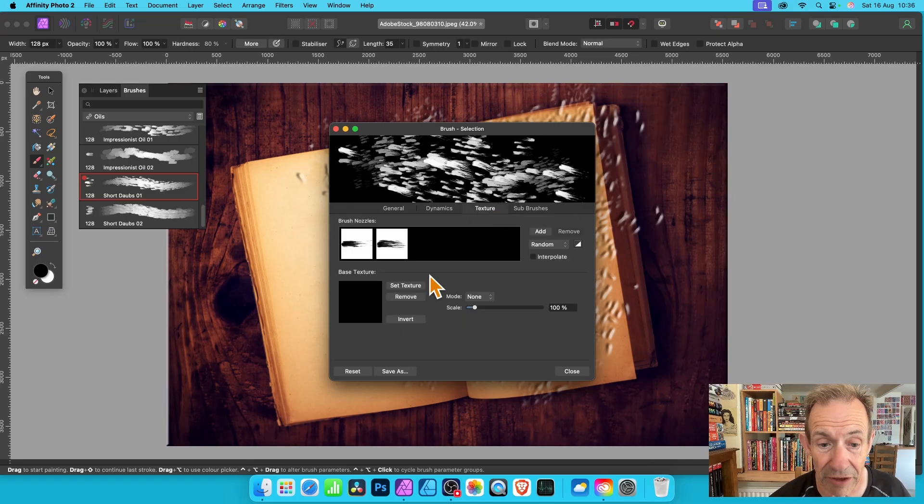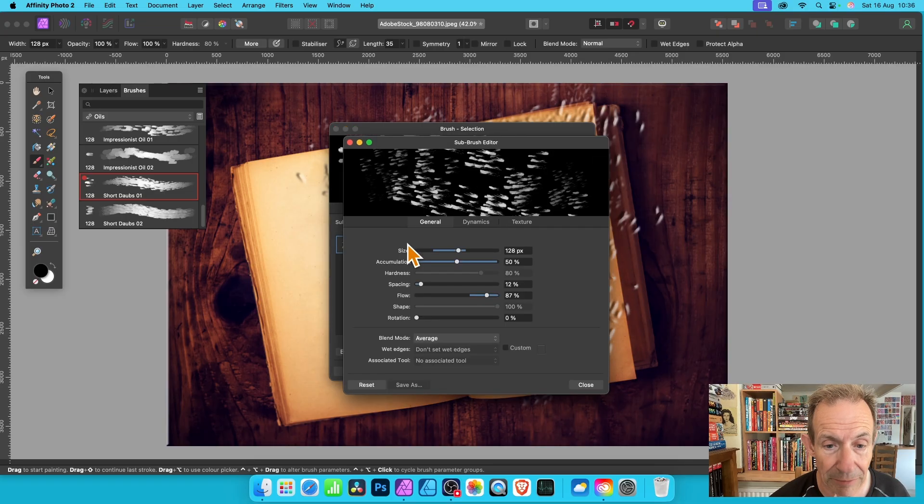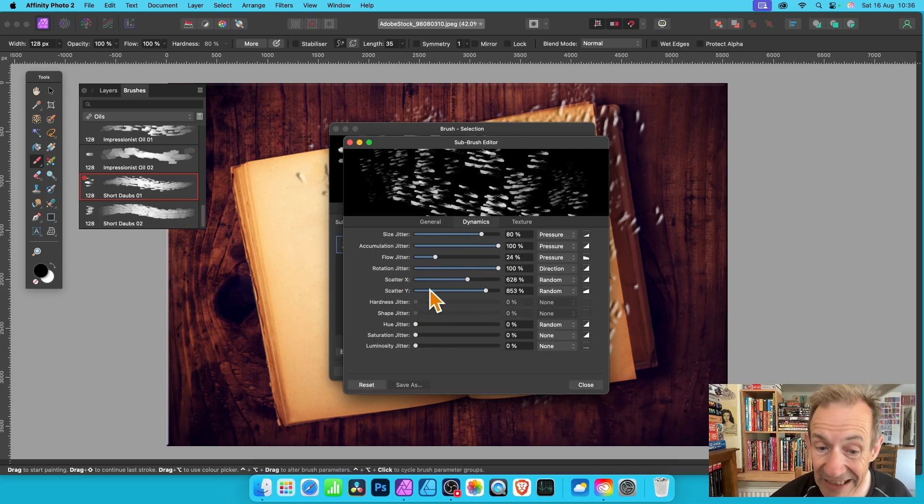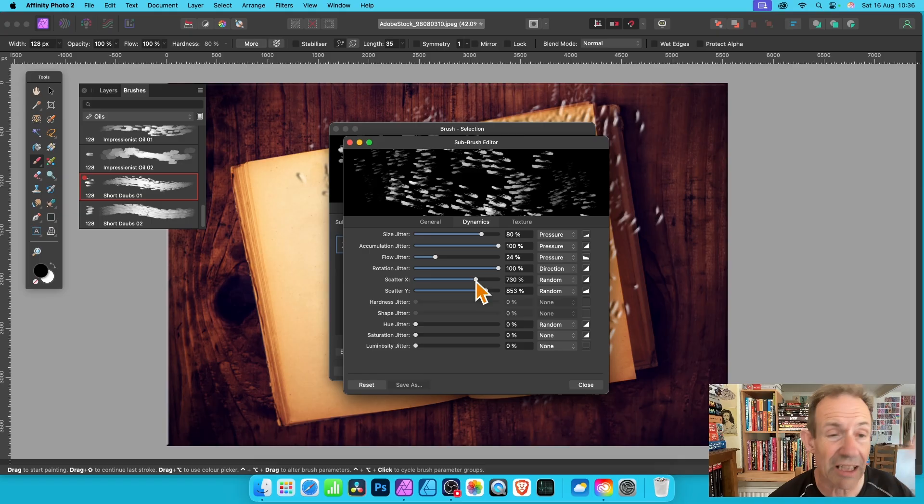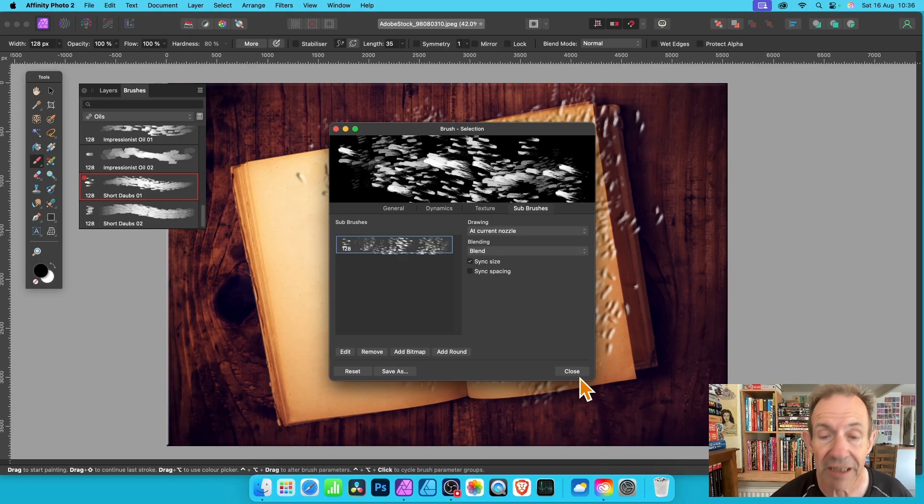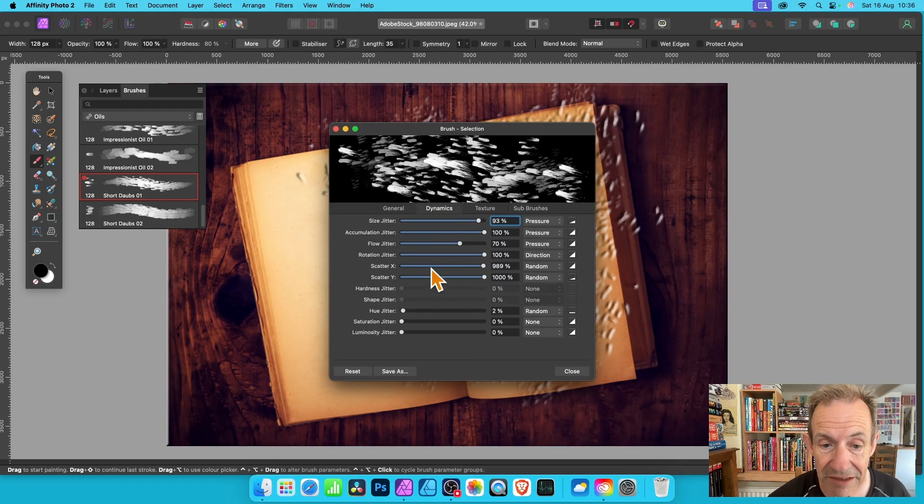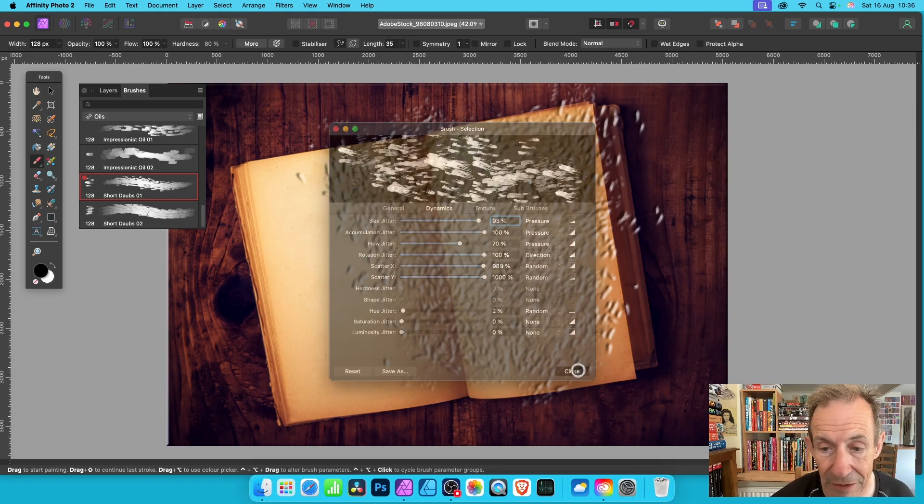This brush is slightly different because it's made up of different things. There's also another option here, sub brushes, which you can double click and modify the spacing and dynamics for that as well. It's a slightly more complex brush.